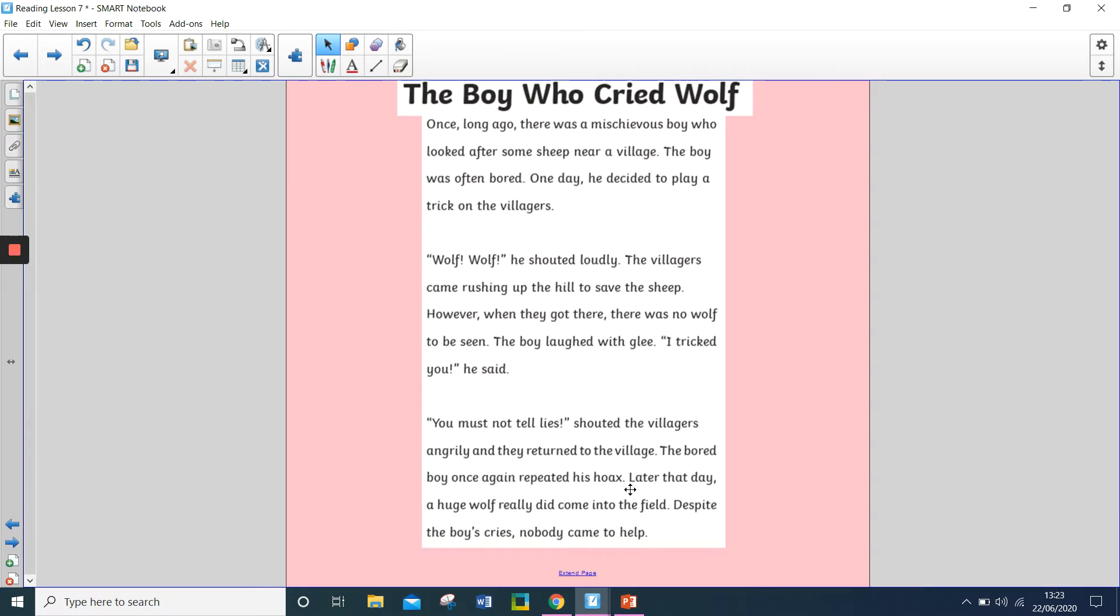Once, long ago, there was a mischievous boy who looked after some sheep near a village. The boy was often bored. One day, he decided to play a trick on the villagers.